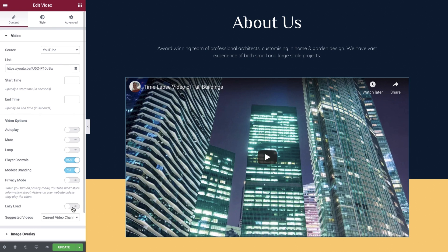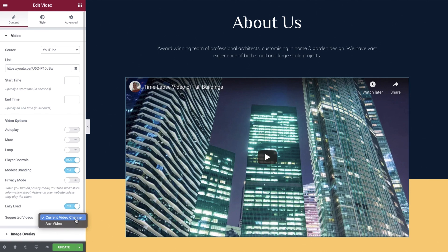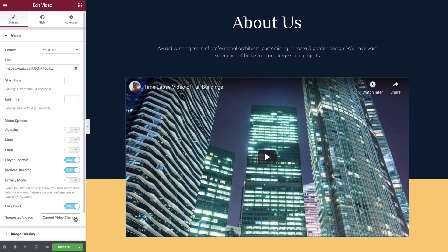If you would like faster load times on pages that embed videos, Lazy Load is a good option to enable so we'll set this as yes. And the final option we see here allows us to control what content is displayed at the end of our video. We can choose from the current video channel or any video. We'll set this as current video channel.